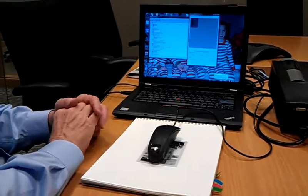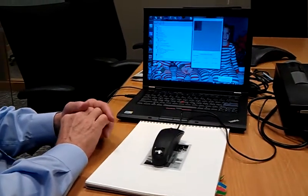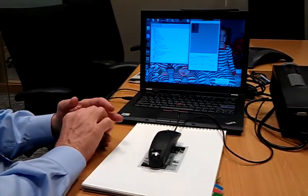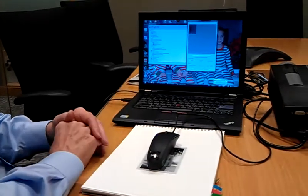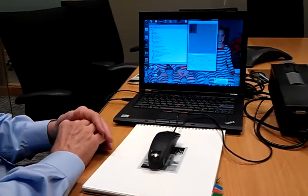This is a demonstration of an ImageTrends scanner mouse. And we have the application launched.